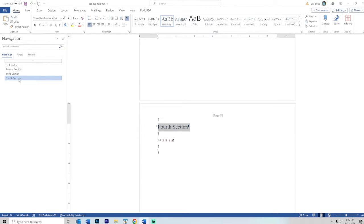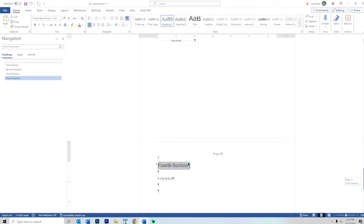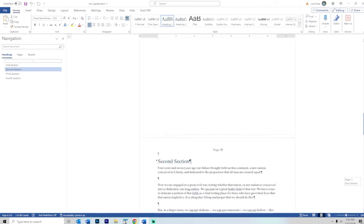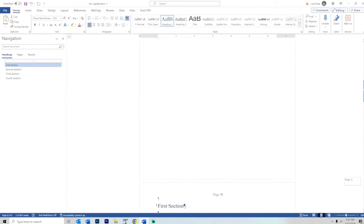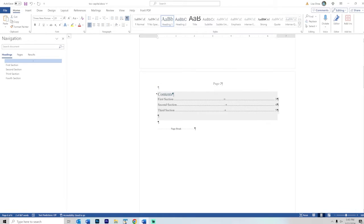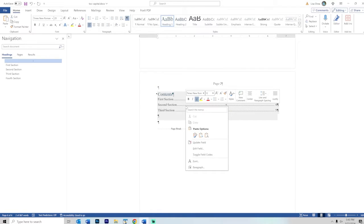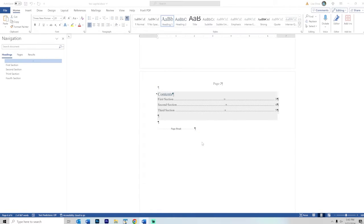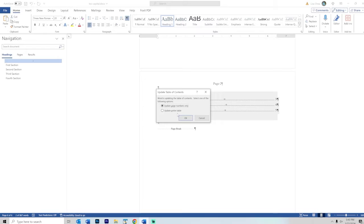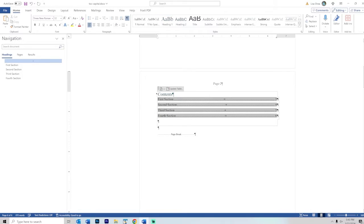You can see over here in our navigation pane on the left, it shows up in our list of table of contents items. If we go back up here to our table of contents, we just need to right click and update the field and say update the whole table.